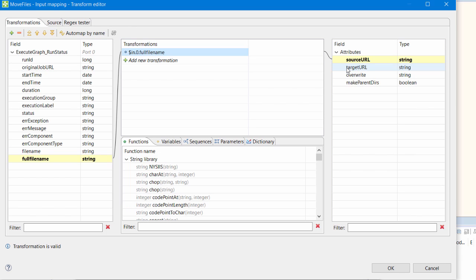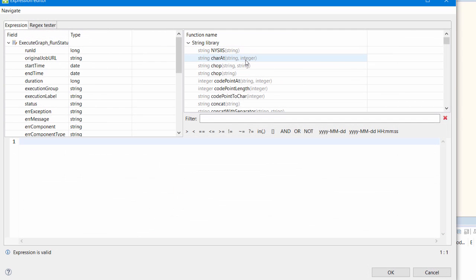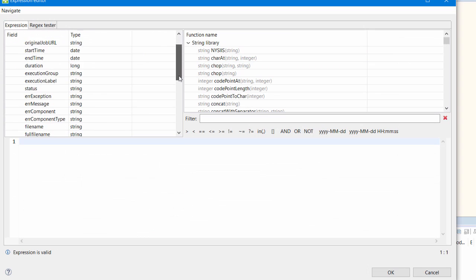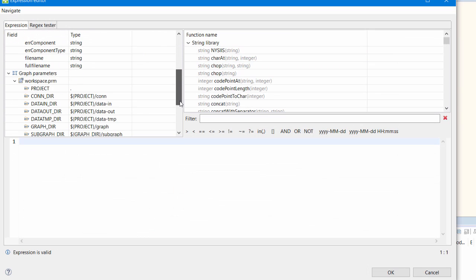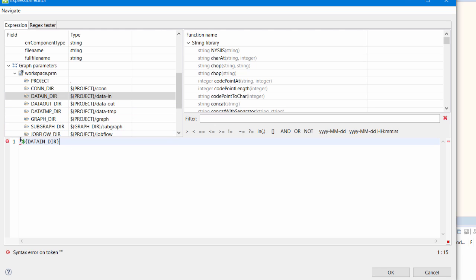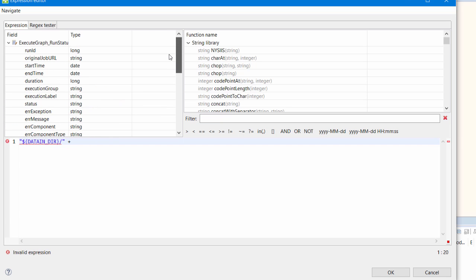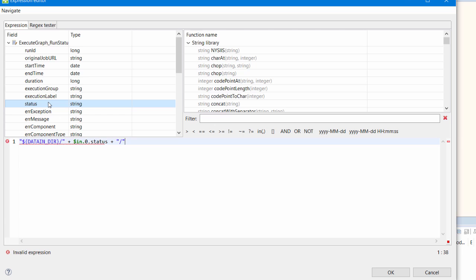For the target URL, I want to archive these files in a subdirectory of my data in directory that contains the status and timestamp of the run. I can build this file path using the run status.